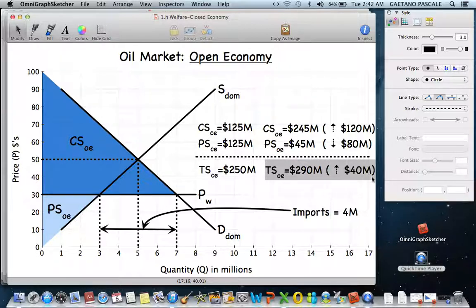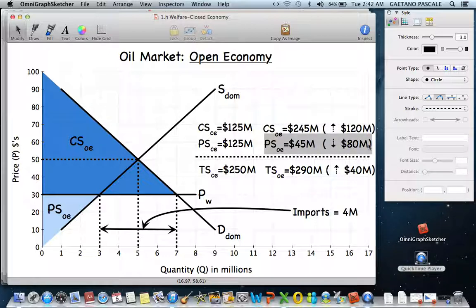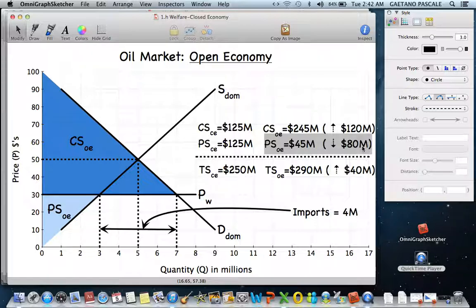You should be aware of the distributional effect. Consumers were made better off — their consumer surplus increased — while producers saw their producer surplus decline. So a portion of what's happening is a transfer of welfare from producers to consumers.